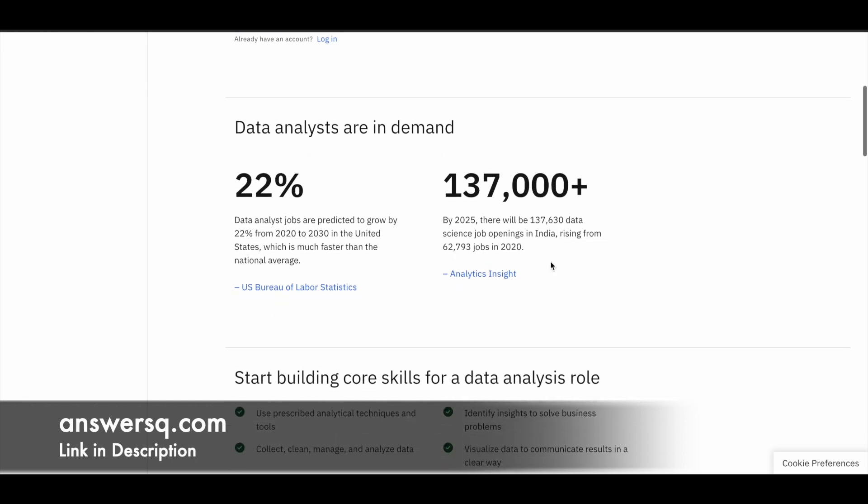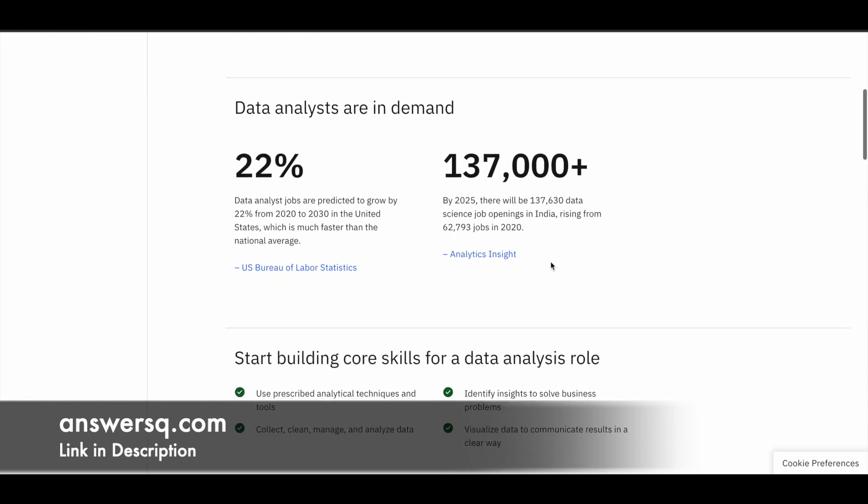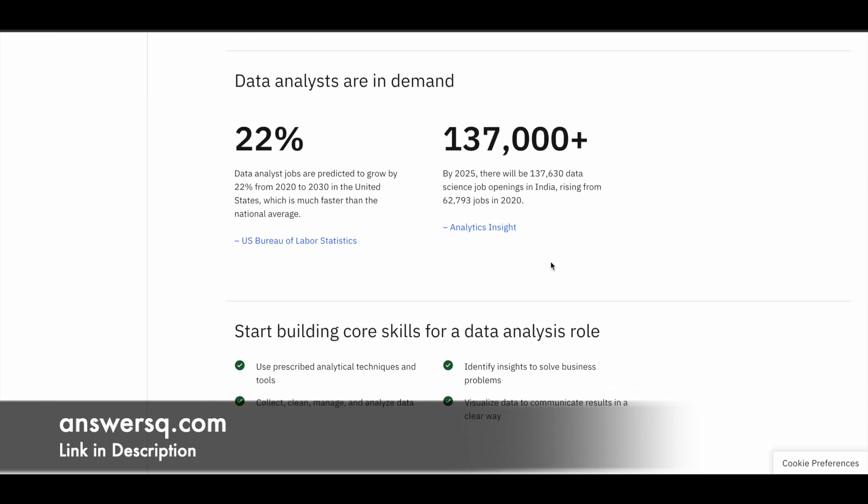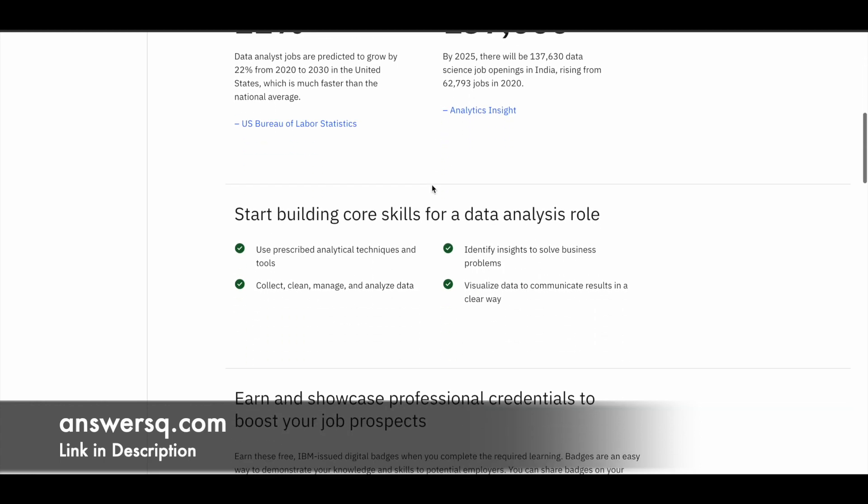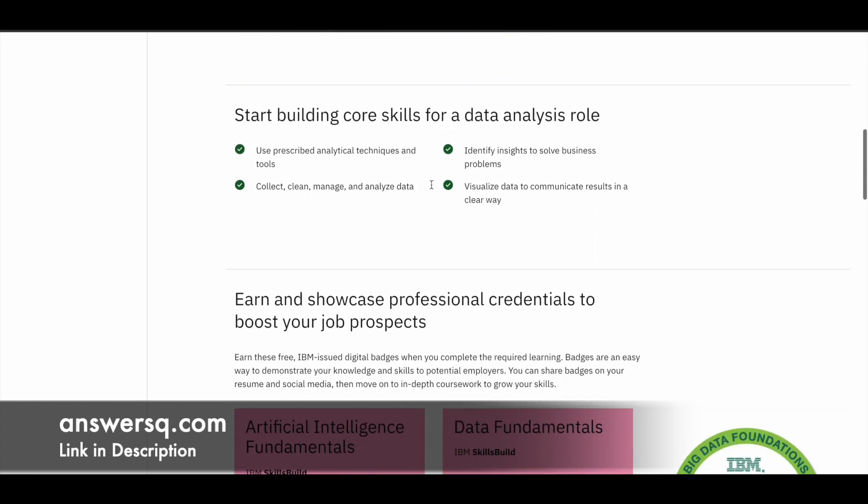And whether it is in demand or not, everything will be given here. So just for a small information, they have given some stats as well so that you can go ahead and do these programs confidently. So in this case, if you just see here, there's a huge demand for data analyst in India as well as in the US. So these are the numbers which is going to give you a boost.